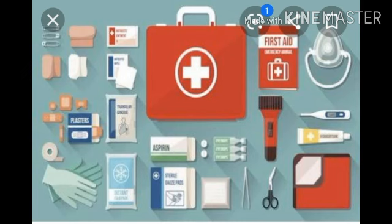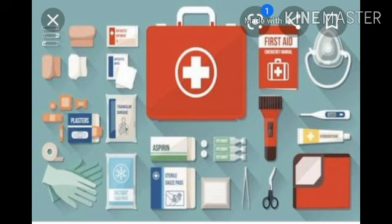A first aid box must contain: gauze pads, bandages, cotton wool, medicines for fever and pain, thermometer, scissors, antiseptic cream, and more. We must keep our first aid box ready with us at all times, for we do not know when we might need it.